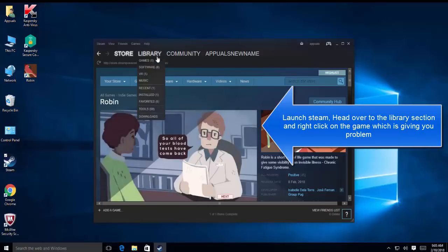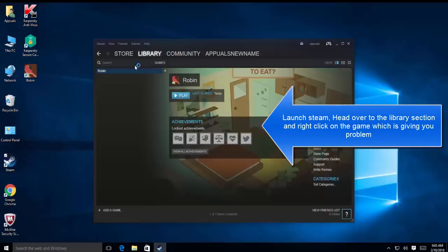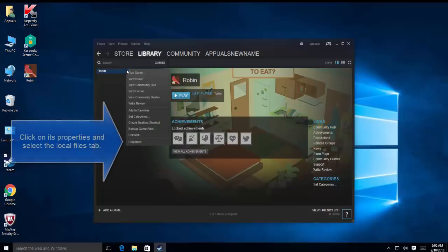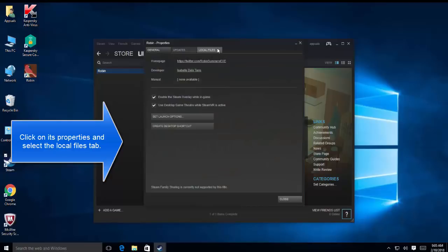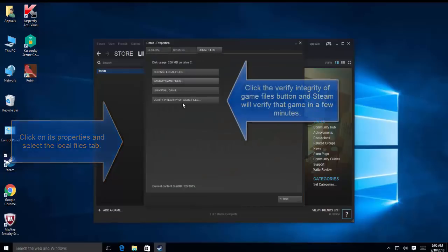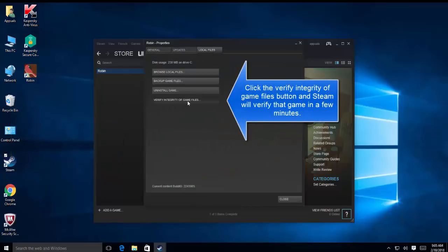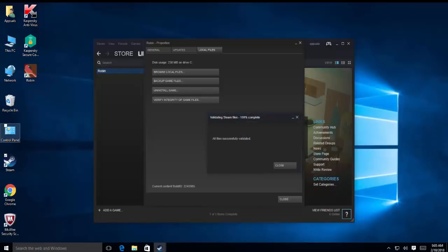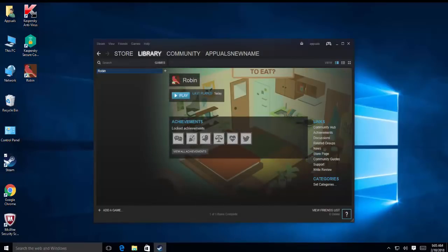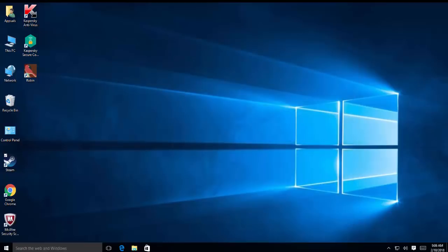Then go to library, right-click on the game that is having problems, click on properties. In properties, go to local files tab and then click on verify integrity of game files. Once it is done, close all the windows, and then we launch Steam and see if the issue is resolved.